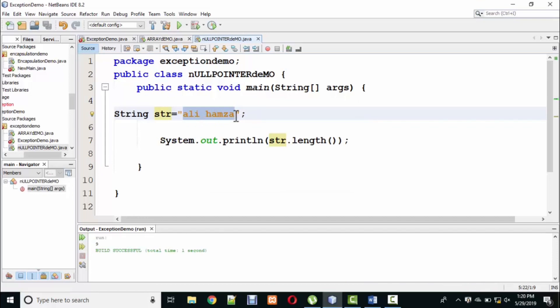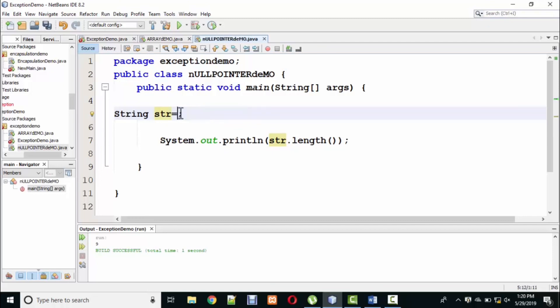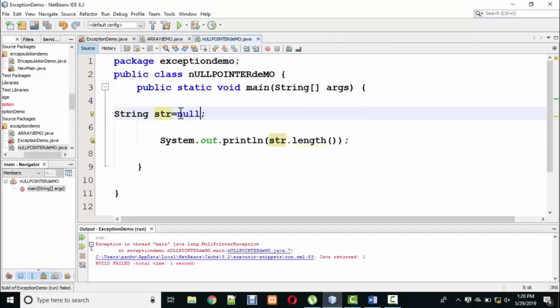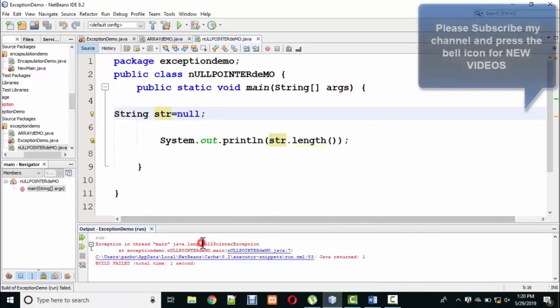Now, for example, if I have not stored a value in it, I will store null. What do I store? Null. Now I will ask the length. Look at this. What is it? Null pointer exception.